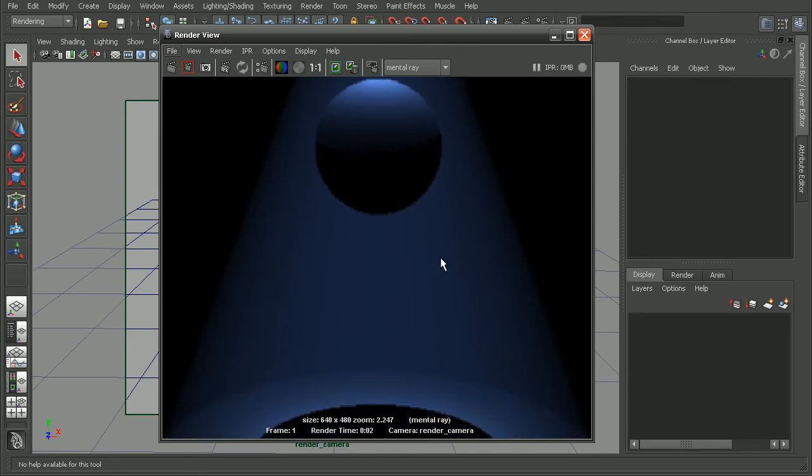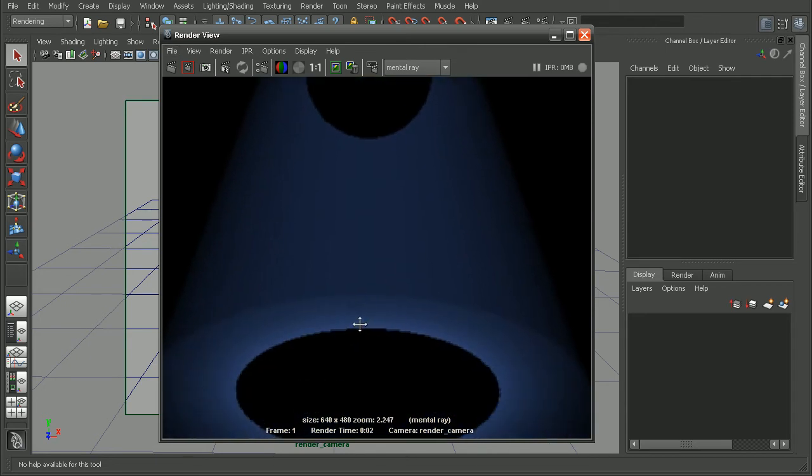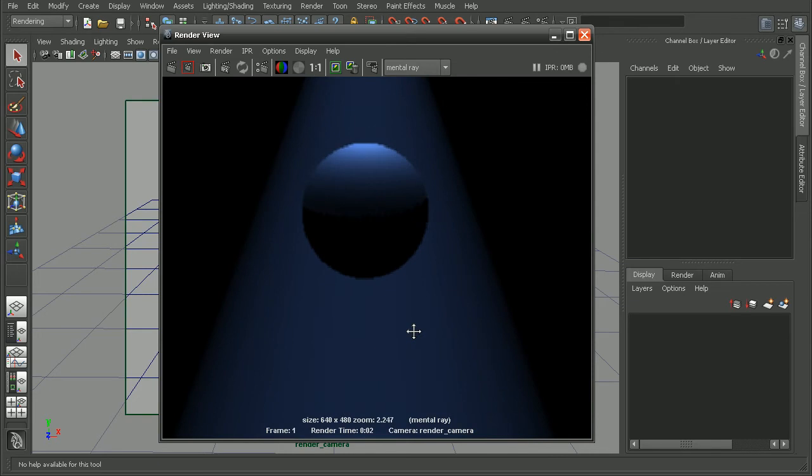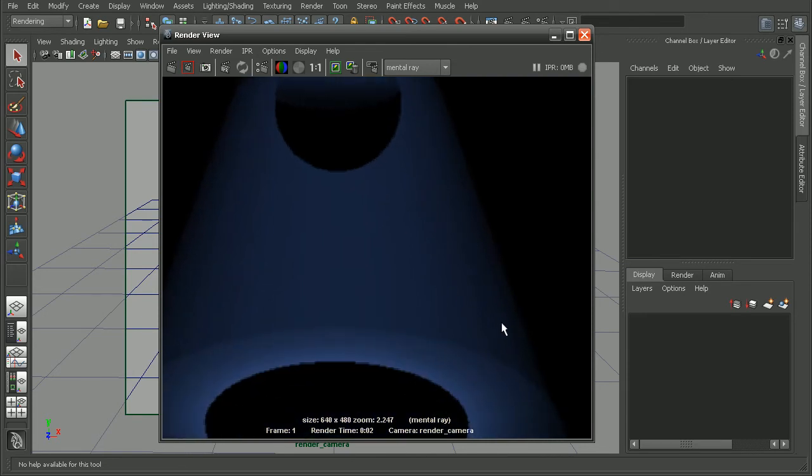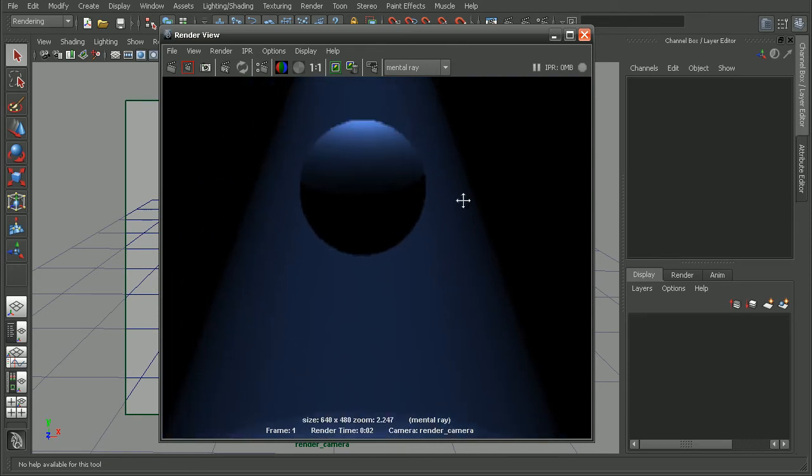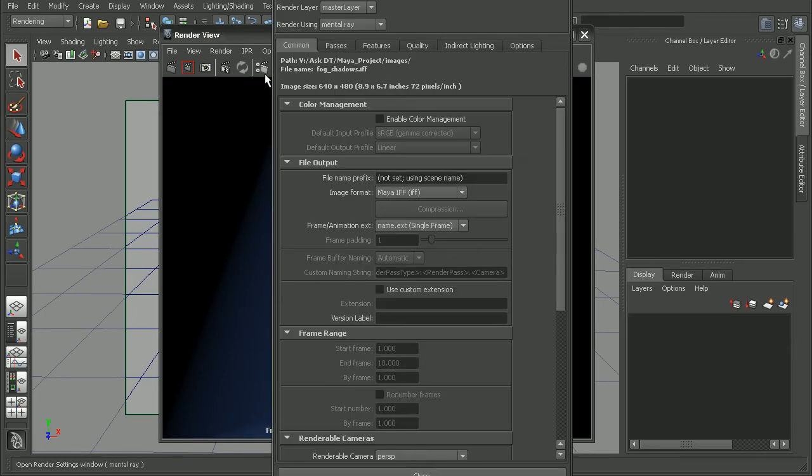Now, in order to fix some of this pixelation here, what we can do is actually turn up the anti-aliasing for our scene. And that will also help to increase the quality of the fog itself. So we can come into our render settings here, go to Quality.